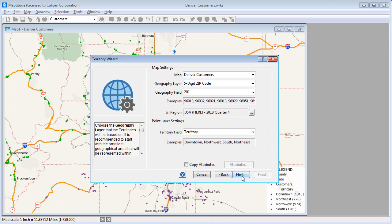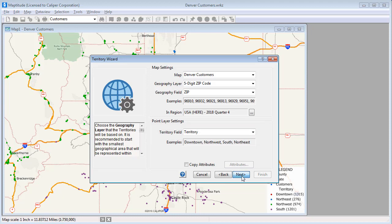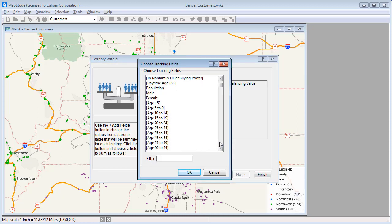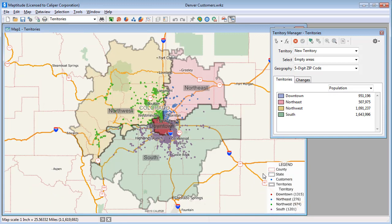I want to base the territories on zip code boundaries, so these map settings at the top are correct. And as we saw when I created the color theme, the territory field is the one that identifies my territories, so this is correct. Again, I can choose fields to track. When I click Finish, Maptitude creates a territory layer based on the customer points and displays the territories on the map. And that wraps up this video on creating territory layers with the Territory Wizard. Please see the separate video on working with the Territory Manager to learn how to modify the territory layers that you create.